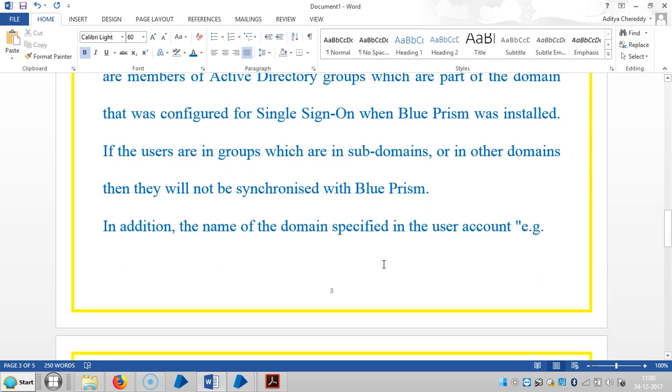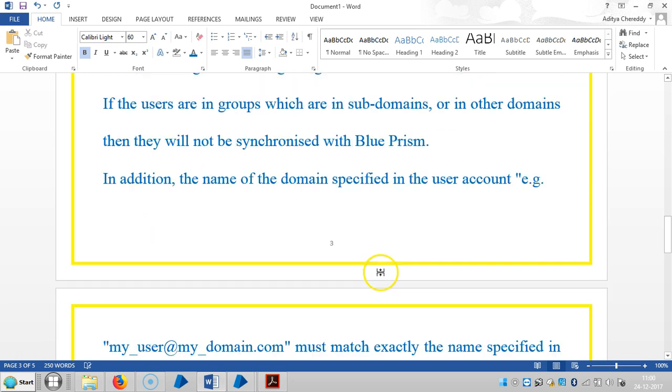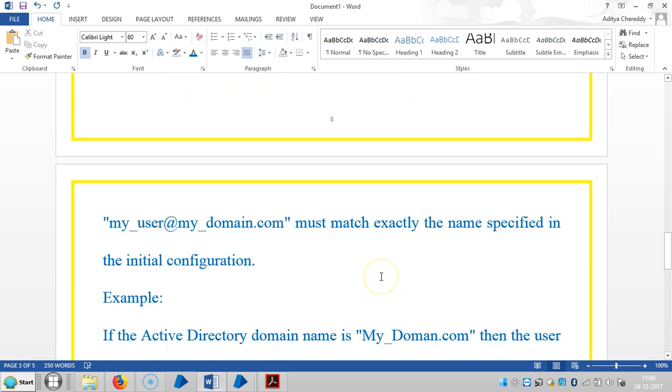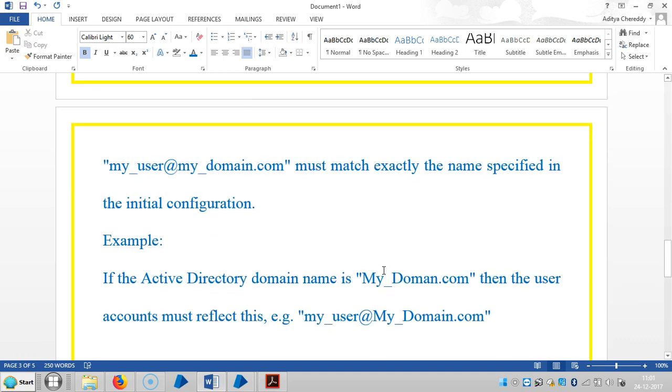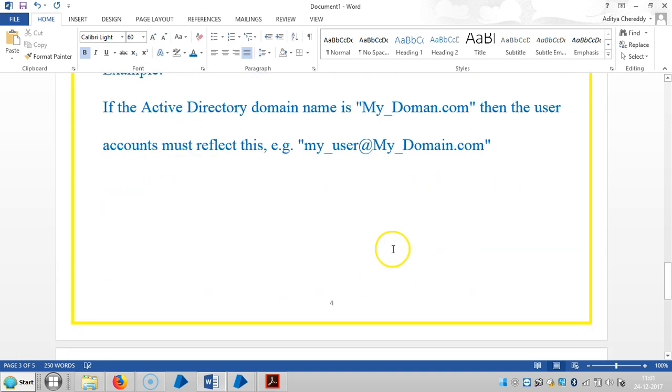In addition, the name of the domain specified in the user account, for example myuser@mydomain.com, must match exactly the name specified in the initial configuration. So for example, if the Active Directory domain name is mydomain.com, then the user accounts must reflect myuser@mydomain.com.